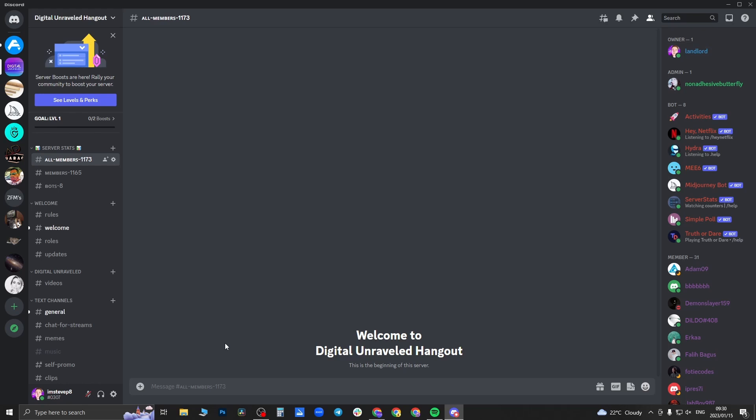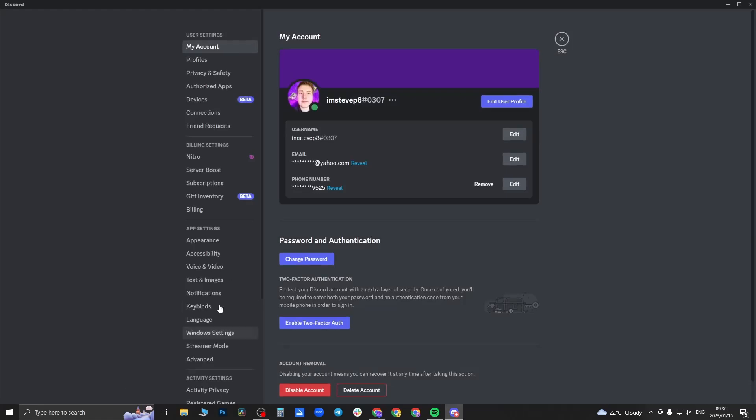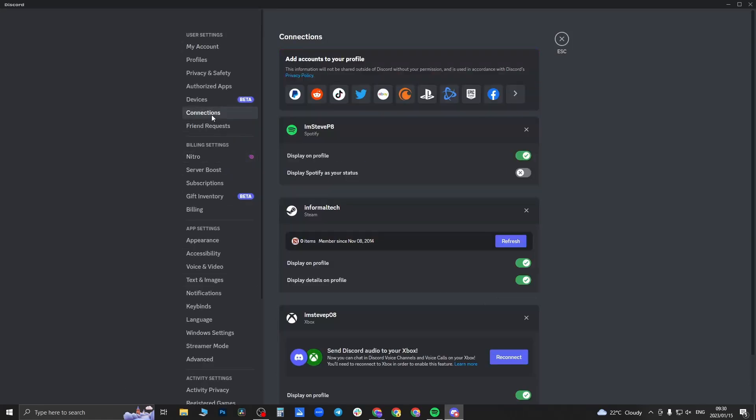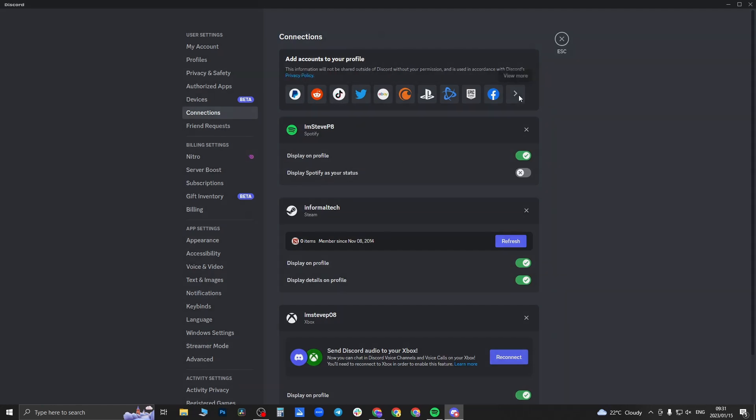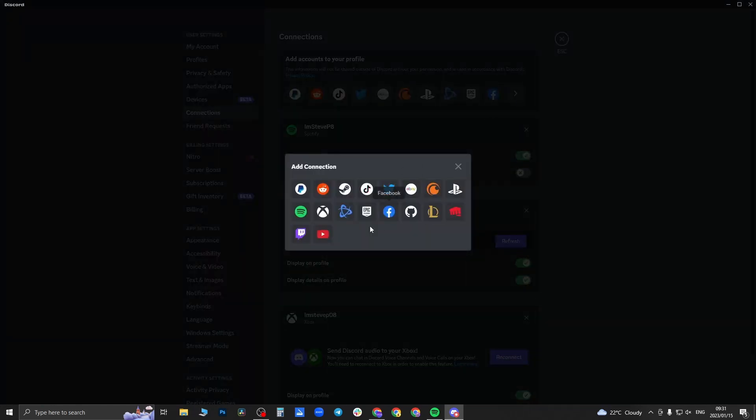you want to check the connection and make sure it's connected properly. So come to the bottom left-hand corner, click on user settings, then what you want to do is click on where it says connections. As you can see, you can connect all these different apps. You just need to find the Spotify one right here.